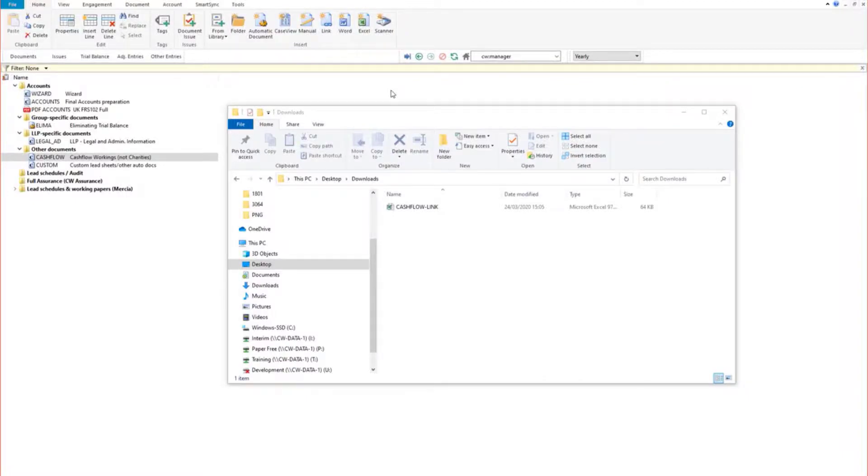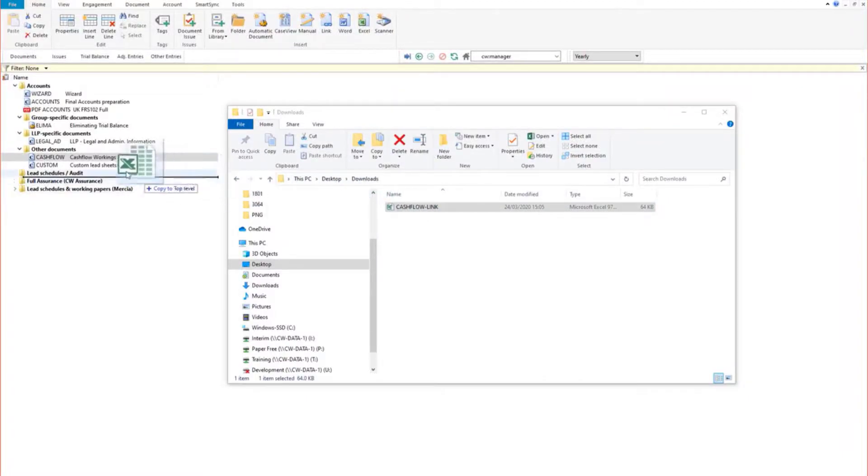Once saved, you can now copy and paste or drag and drop the document into the document manager in working papers.